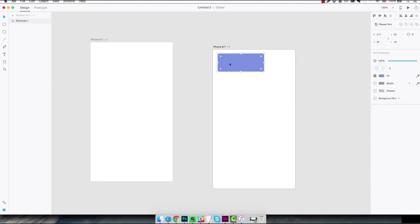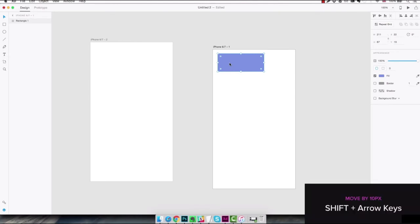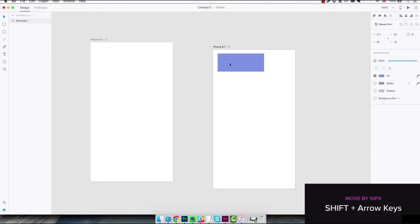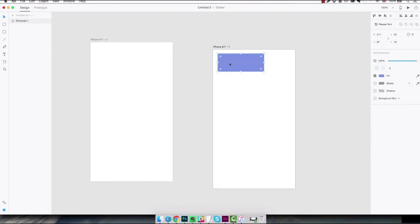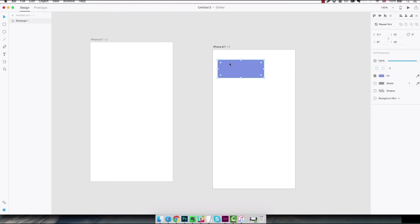One more thing I can do is hold the shift key when I'm using the arrow keys to move things around. When this happens you're moving things around by 10 pixel increments. So in this case if I move down hitting the down key three times I know that I moved the rectangle down by 30 pixels.